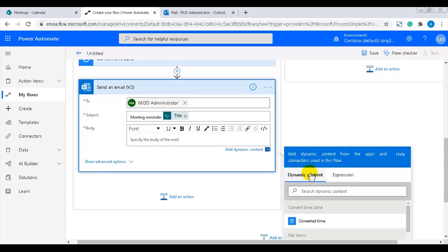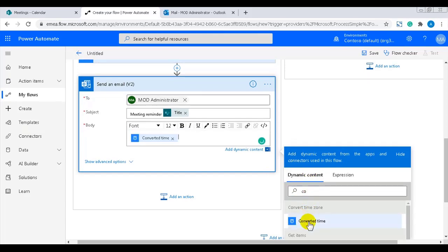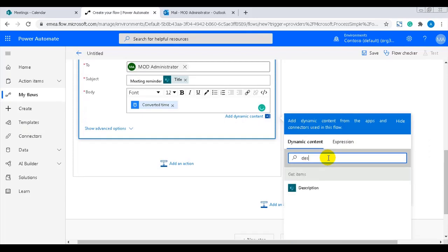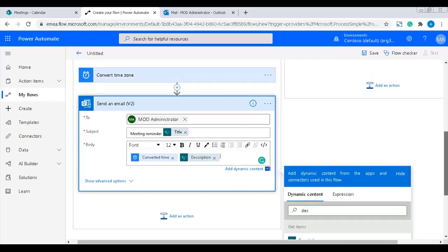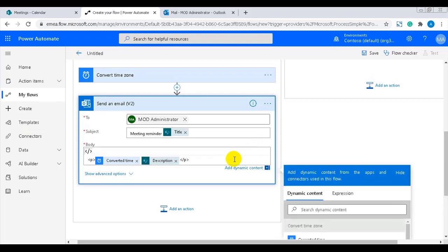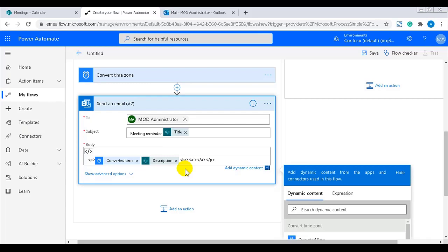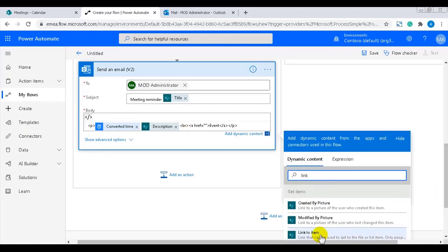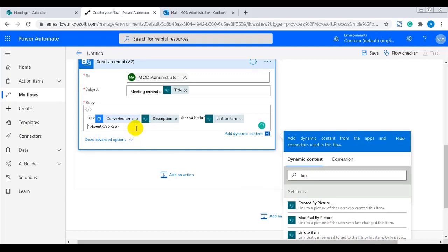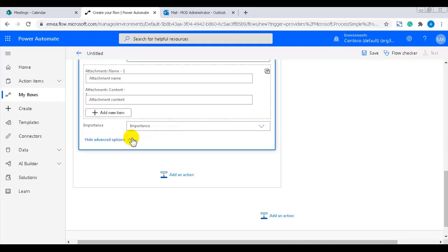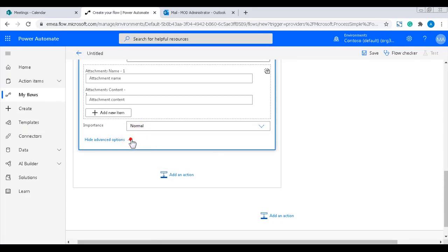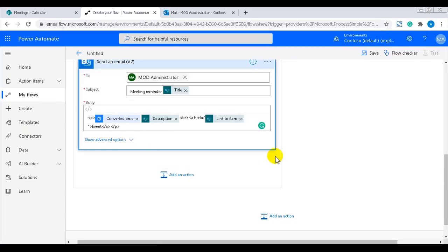I will add the rest of the information in the email body: converted time, the event description, and the item link. I've found that the hyperlink feature in the editor of the send an email version 2 does not work very well yet, so I'll add the HTML code instead to have a nice looking clickable link. The importance is by default set to low for these emails, but I'll change it to normal for the reminder emails.